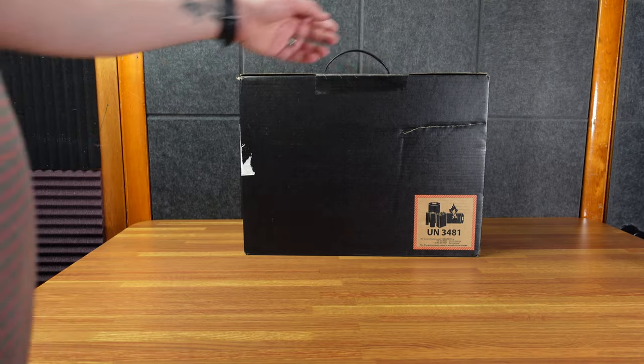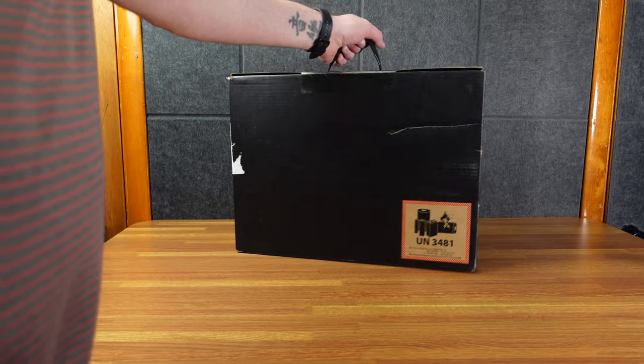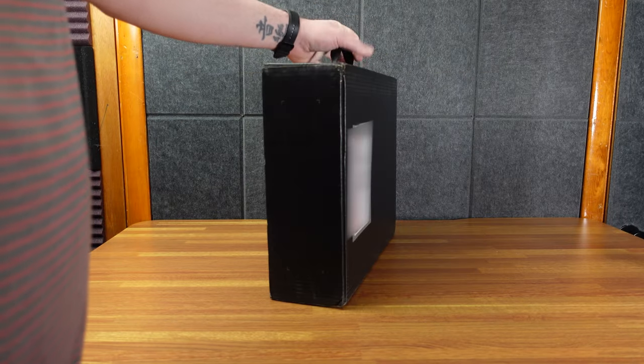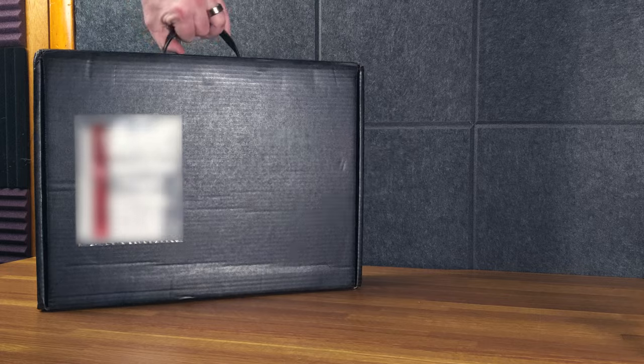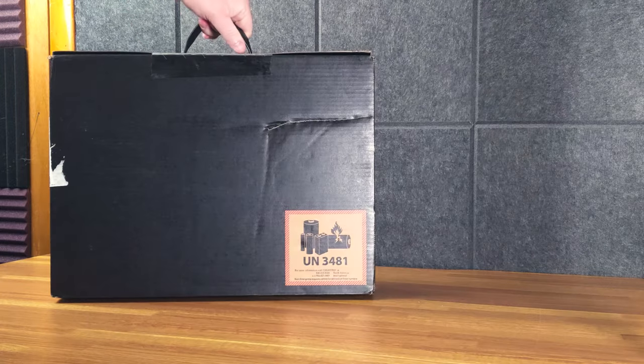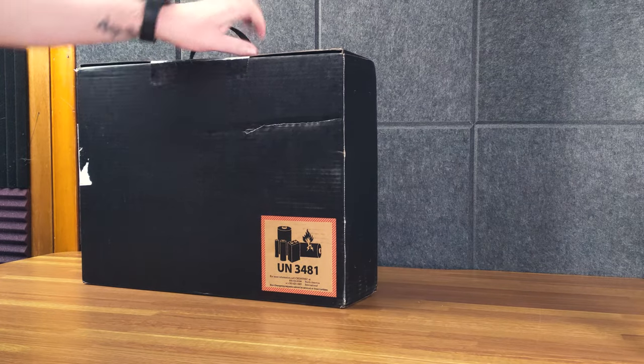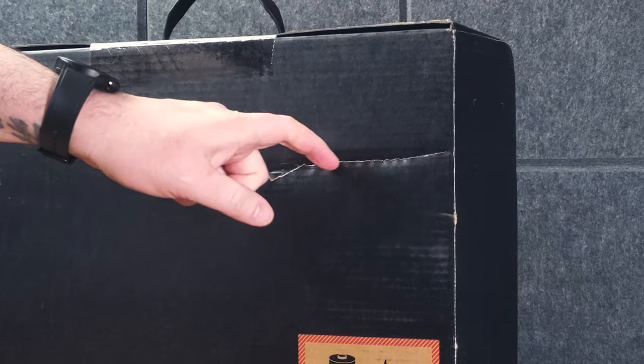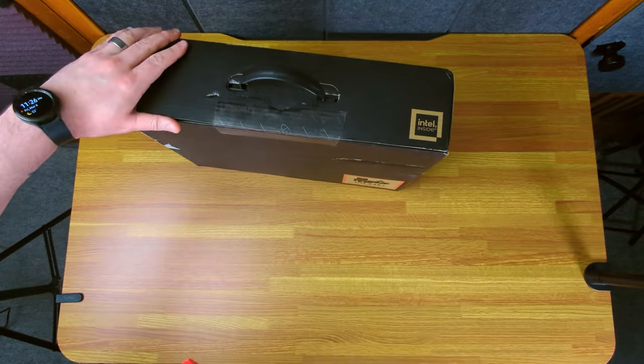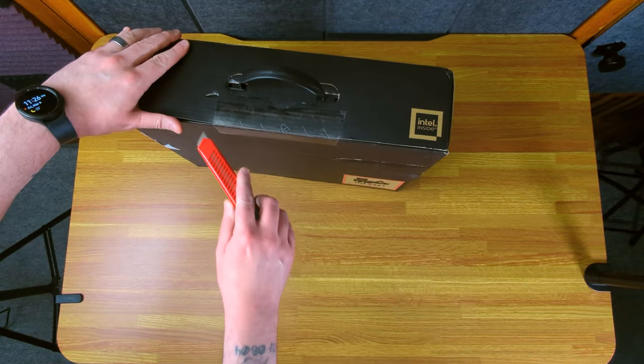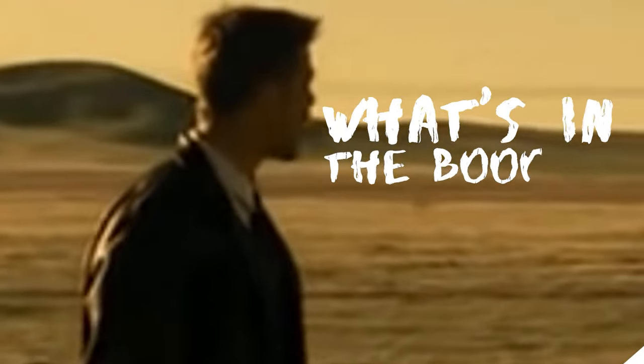All right, so it comes in a deceptively heavy box. That's heavy! Just a plain black box really. A little bit of smush there, hopefully it's not damaged. Nice security tape here, and let's find out what's in the box!